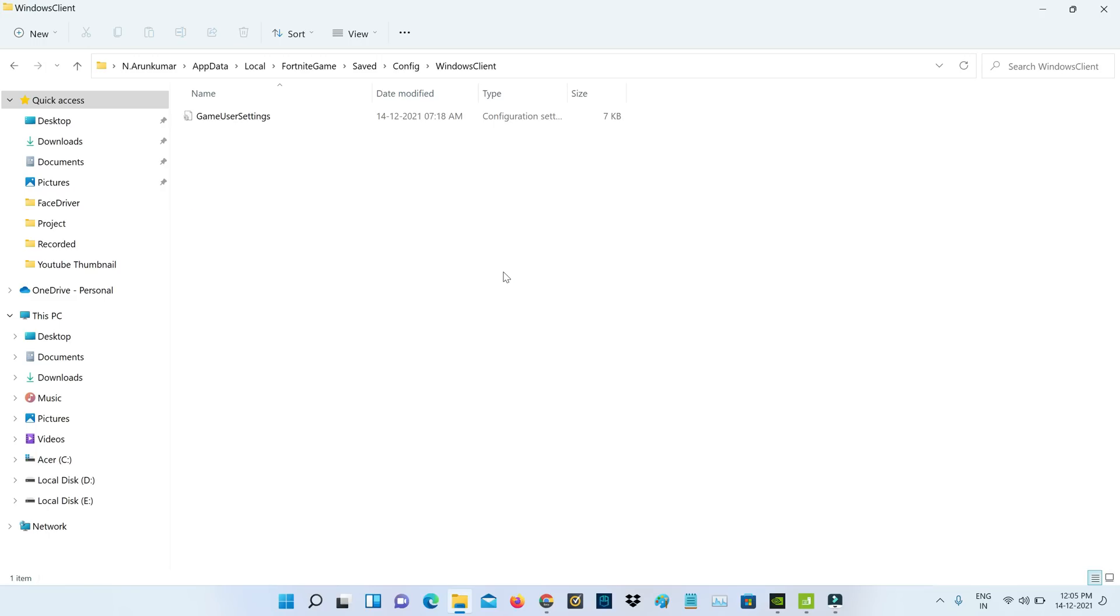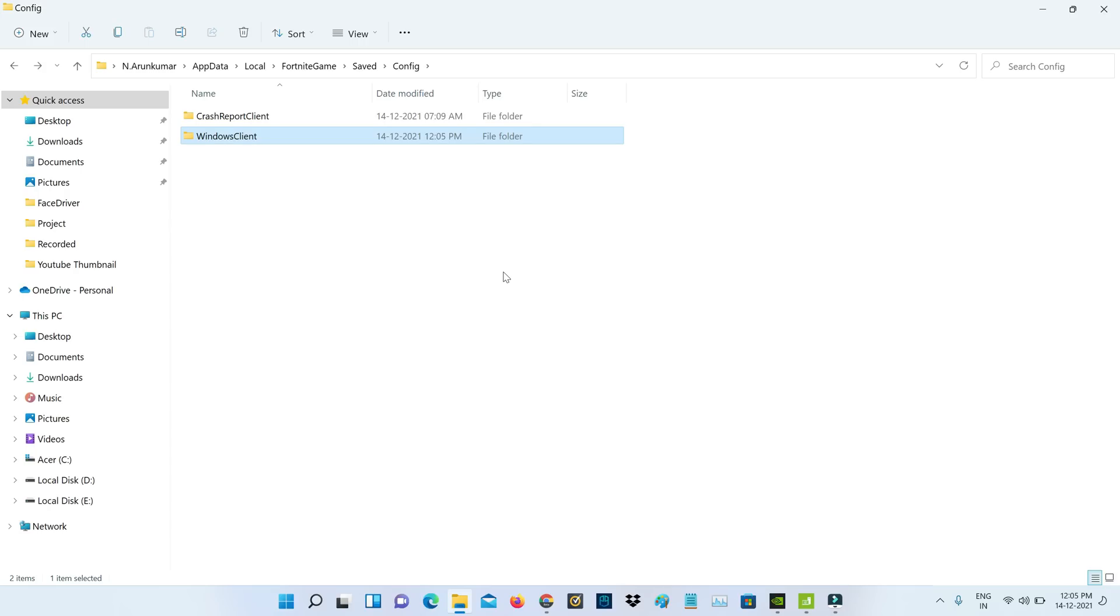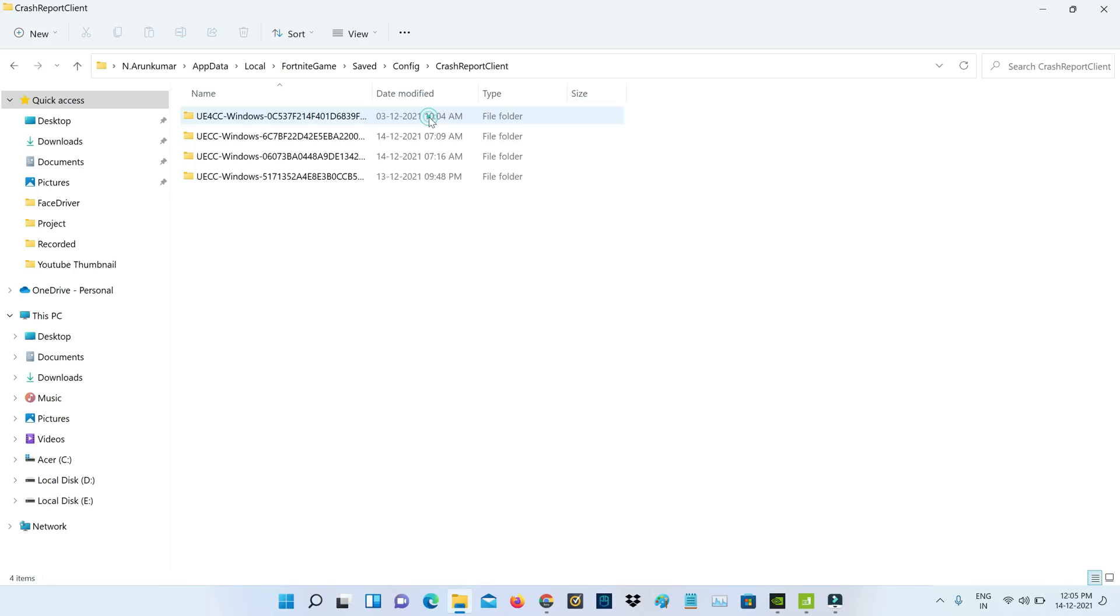Simply click to delete this file and go back one step. Next, access the Crash Report Client folder and delete all the files.